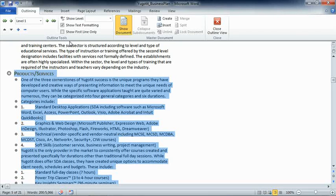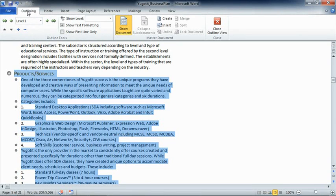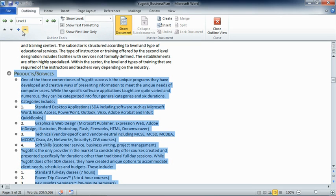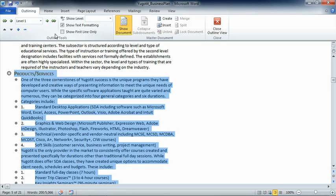When we view our document in the outline view, we're presented with a contextual tab for outlining at the left side of the ribbon that contains three different groups. The outlining tools provide a variety of tools to expand, collapse, and work with the document itself. The left half of this group is about how we format and arrange content. The right side is about how we're able to see the document content in this view.